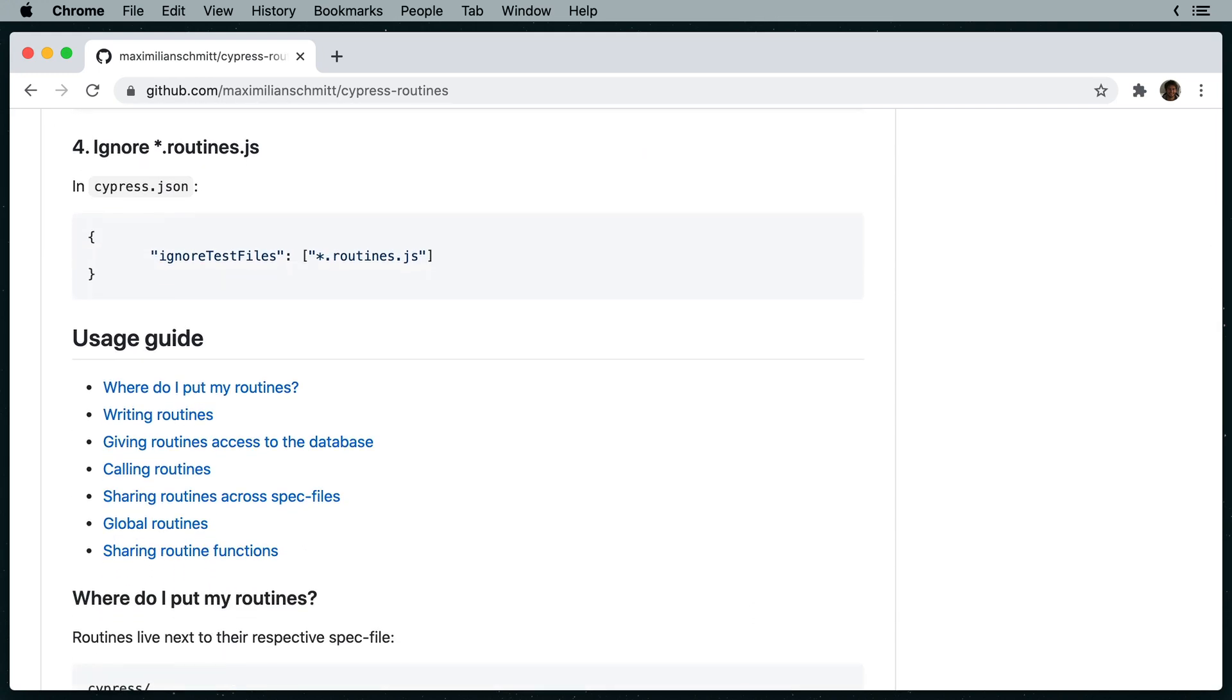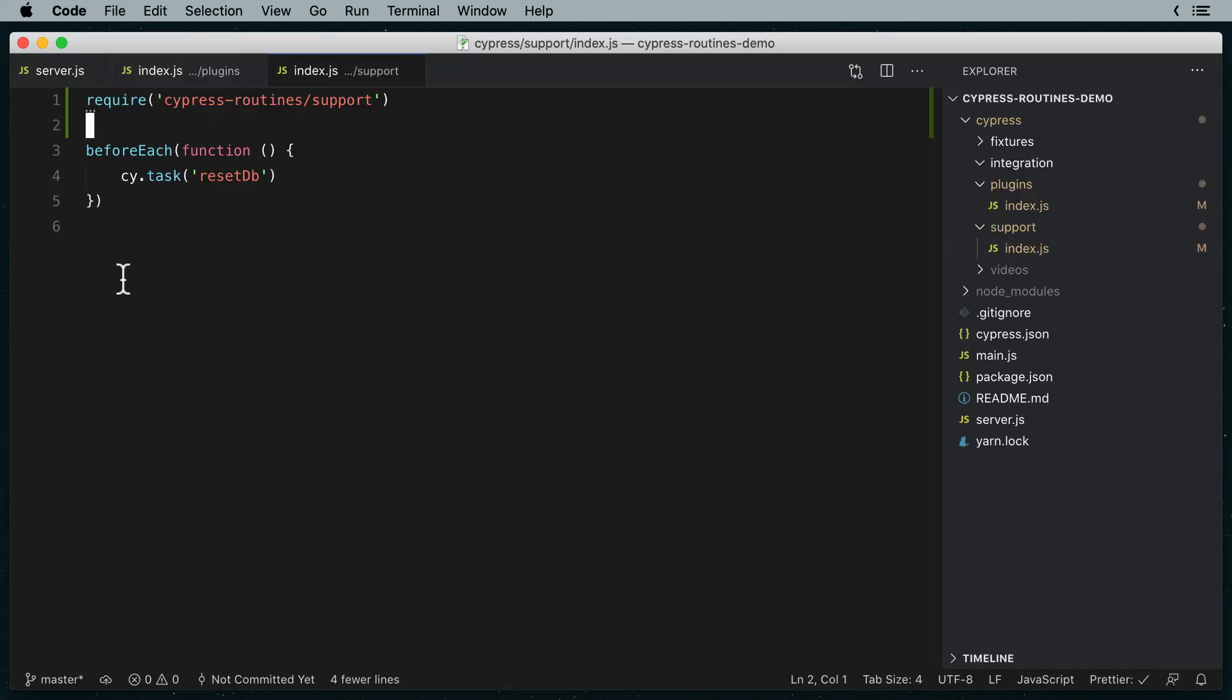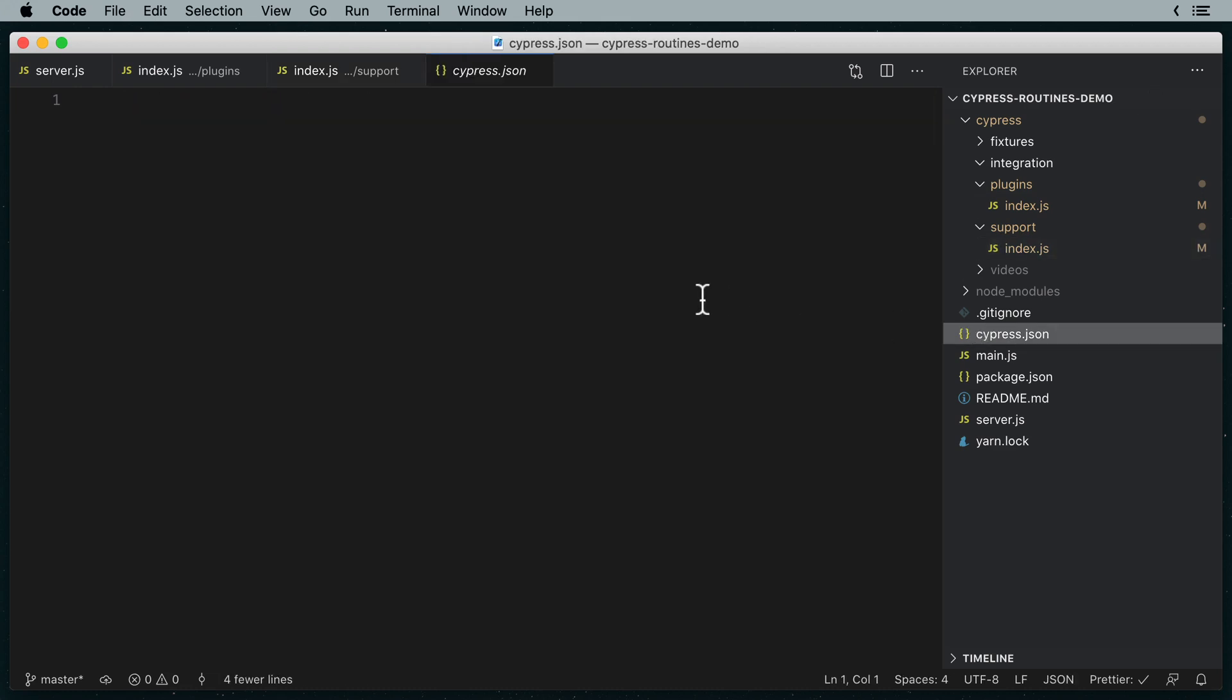Because the routines file will live right next to the spec files in Cypress's integration folder, we're going to tell Cypress to not treat them as spec files. Otherwise Cypress would try to run our routines files like spec files.